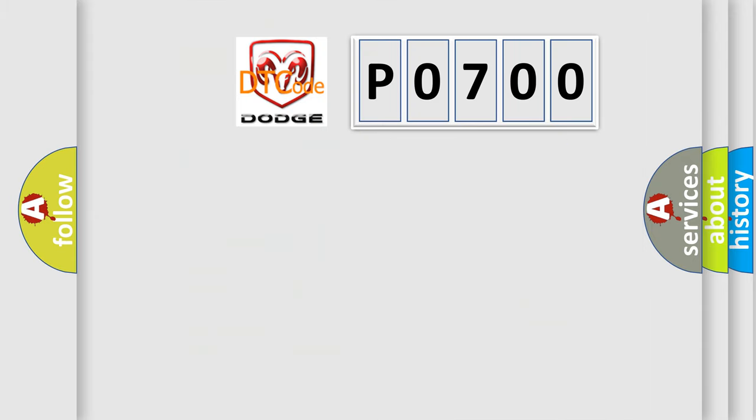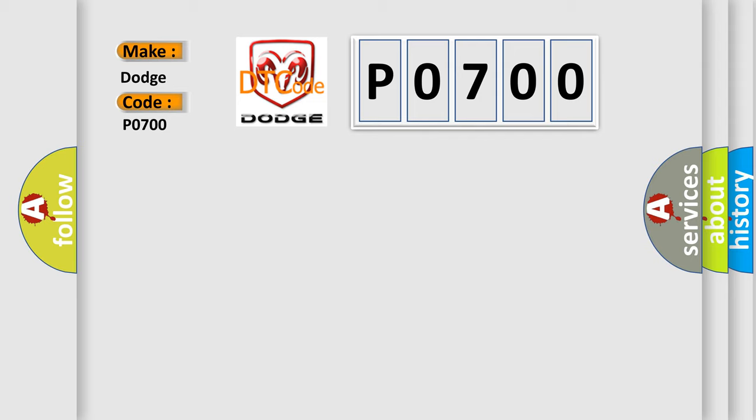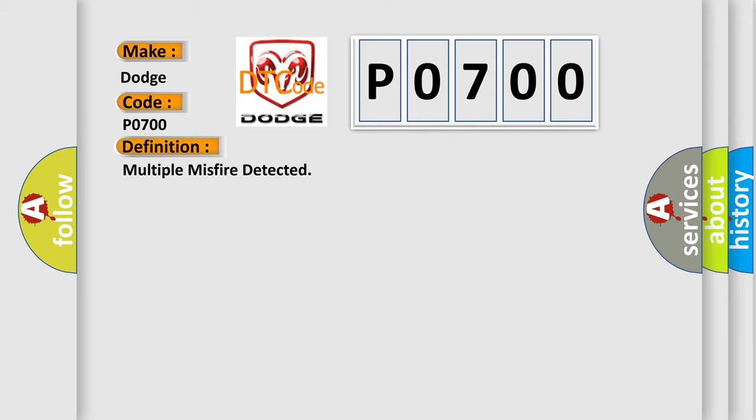So, what does the diagnostic trouble code P0700 specifically mean for Dodge car manufacturers? The basic definition is multiple misfire detected.